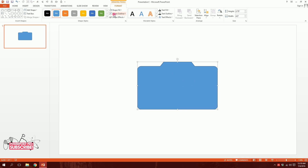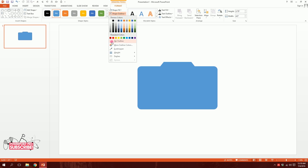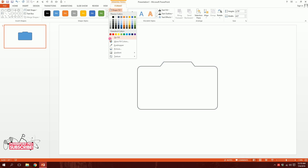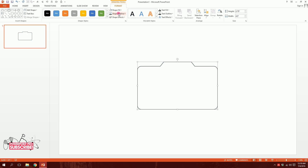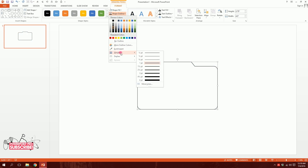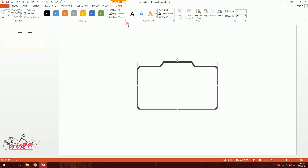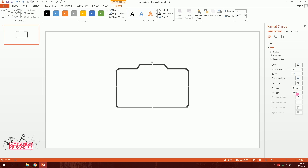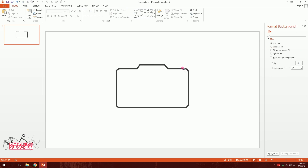I'll make it 25% lighter black and go to Shape Fill and make it no fill. Then I'll go to Shape Outline and increase the weight to about six points. Then I'll go to Format Shape, go to Line, go to Cap Type and make it round, and go to Join Type and make it round also.